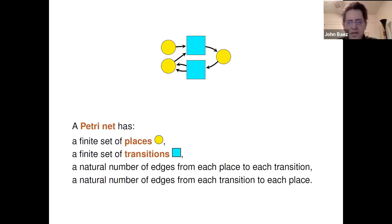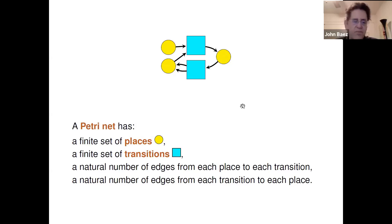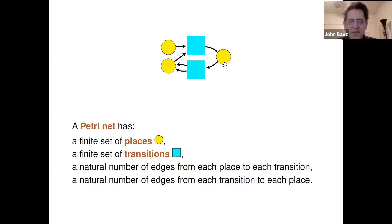The idea is that you think of places as different kinds of things — in chemistry they're called species, which could be a type of atom, molecule, or ion. Transitions are ways for these different types of things to turn into different other types of things. For example, one atom and another atom turn into some molecule. There are also applications in epidemiology, where an infected patient and a susceptible person meet and give rise to another infected patient. It's an incredibly flexible framework applicable whenever you have things that can turn into other things.